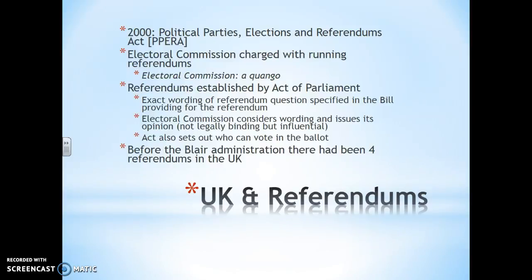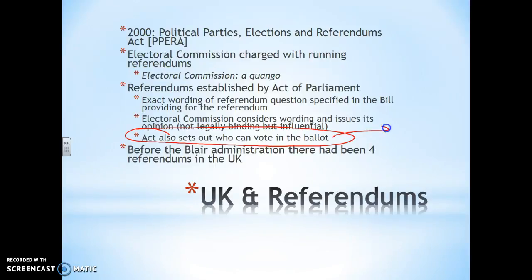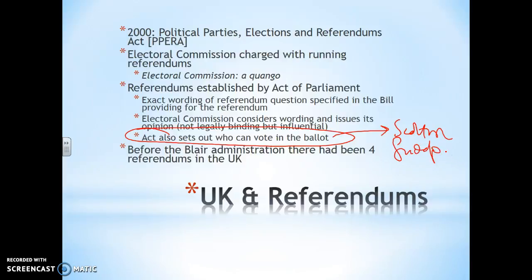This is quite interesting. The Act of Parliament that creates the referendum legislation also says who is going to vote on it. And of course that is relevant if you remember the Scottish independence referendum of 2014, because in that the 16-year-olds were allowed to vote, whereas 16-year-olds were not allowed to vote in Brexit, which, with hindsight, was a monumental error — certainly not allowing 16-year-olds to vote turned out to be a real problem.